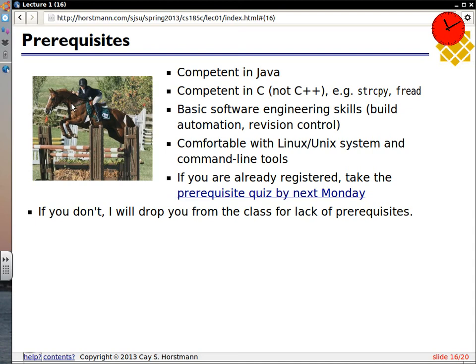Prerequisites quiz. How do I know that you fulfilled these prerequisites? So I'm making you fill out a quick prerequisite quiz. It asks you to write a simple Java program and a simple C program — shouldn't take more than about an hour each. It asks you to install Git, the command line version. There are all these graphical Git clients — do yourself a favor and don't touch them.